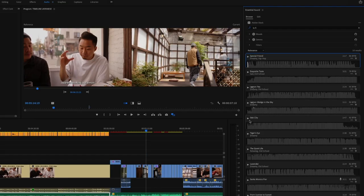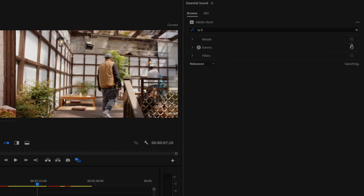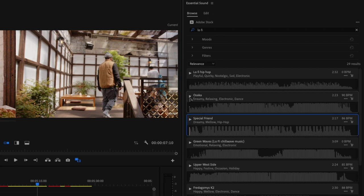Super easy, guys. I'm going to go into audio. I've got my Essential Sound panel. There's all this different music right here that you can choose from. This one's Osaka — we've got to try it, because I know this video is about Tokyo.